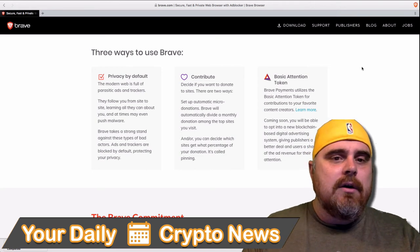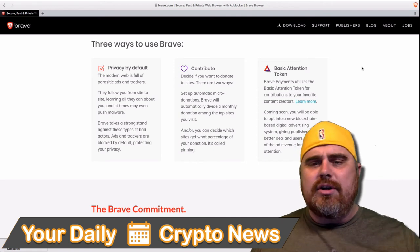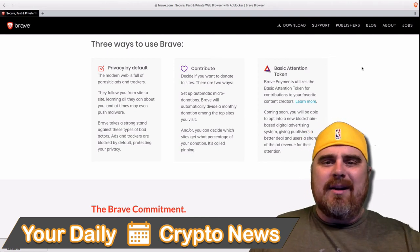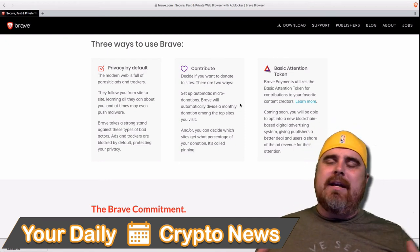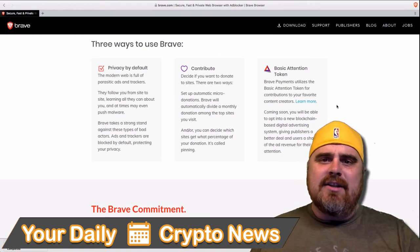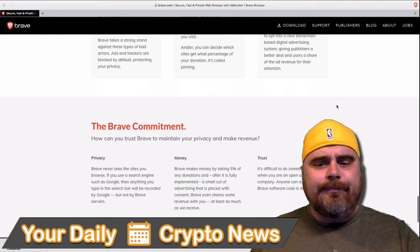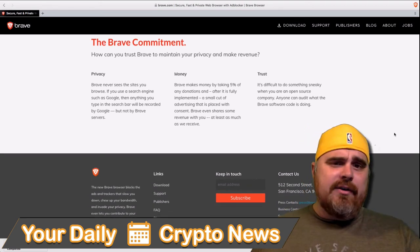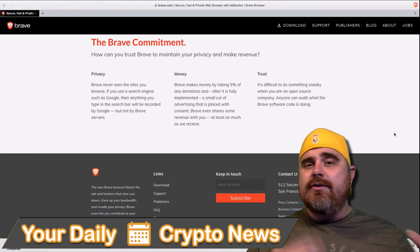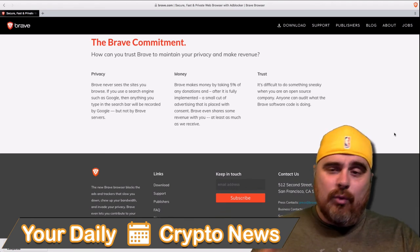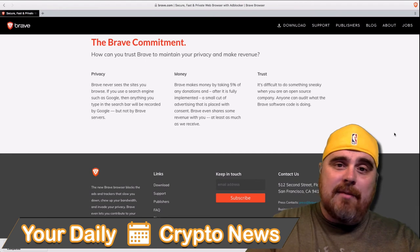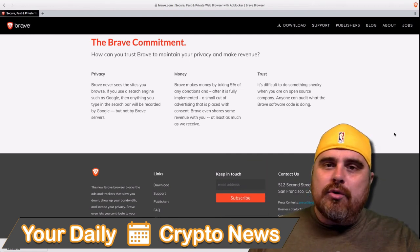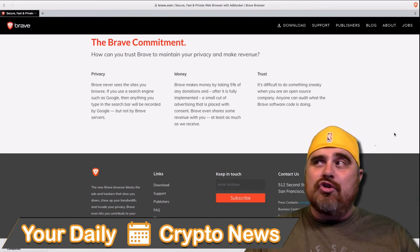Three ways to use Brave: privacy by default, contribute basic attention tokens — basically, different ways that you can use the browser. With Contribute, it's talking about how instead of being advertised to, you can contribute and donate to different sites and content creators. Basic attention token is the Brave browser token of choice, which is really cool. And then it just goes into their commitment down here. I'll let you guys visit the website and read it. I was really impressed with this browser. I'm already using it on my phone.